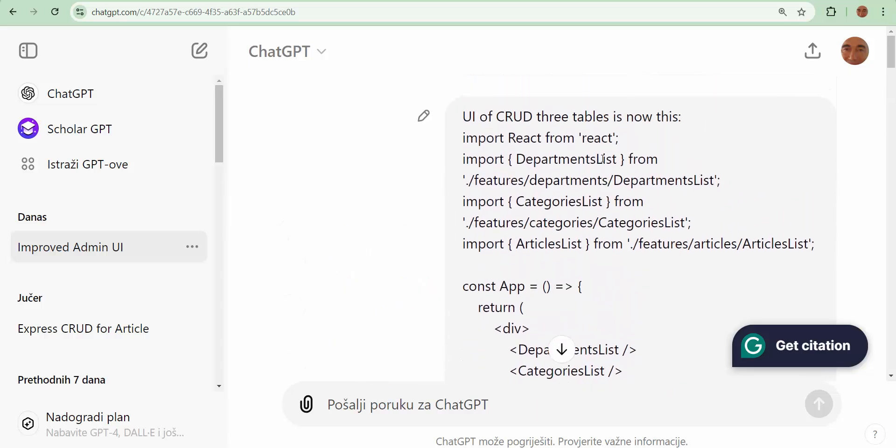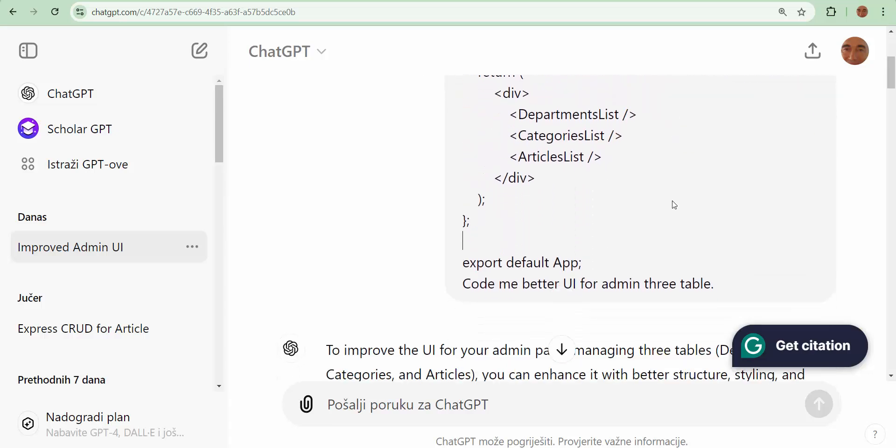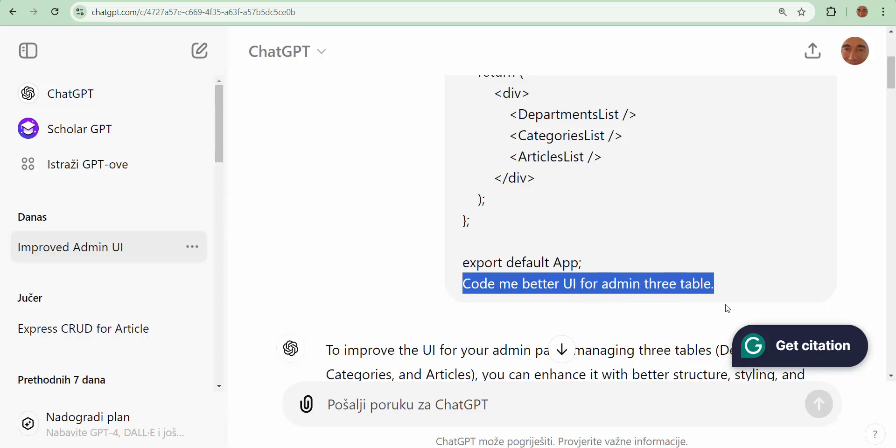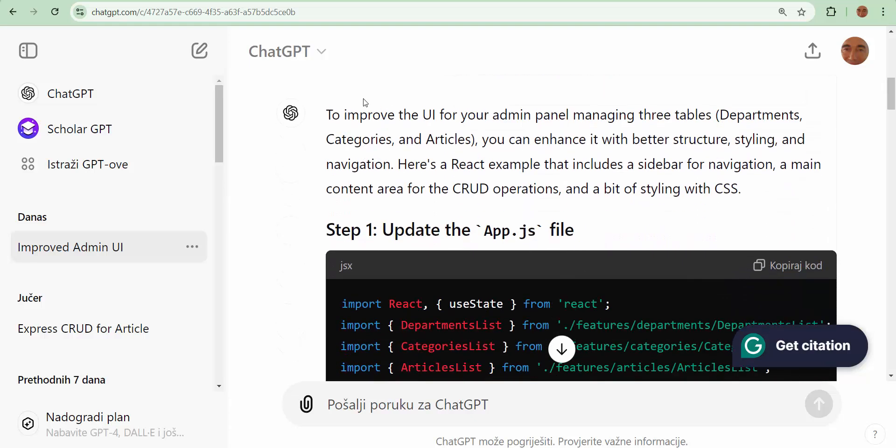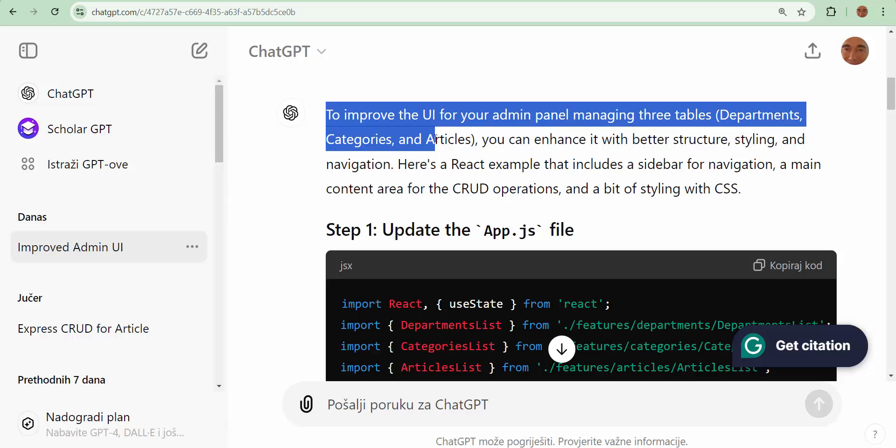Now, import. And, yeah, code me. Look at it. Code me better user interface for admin three table. Very, very short. Short possible task. And ChatGPT response to improve, etc.